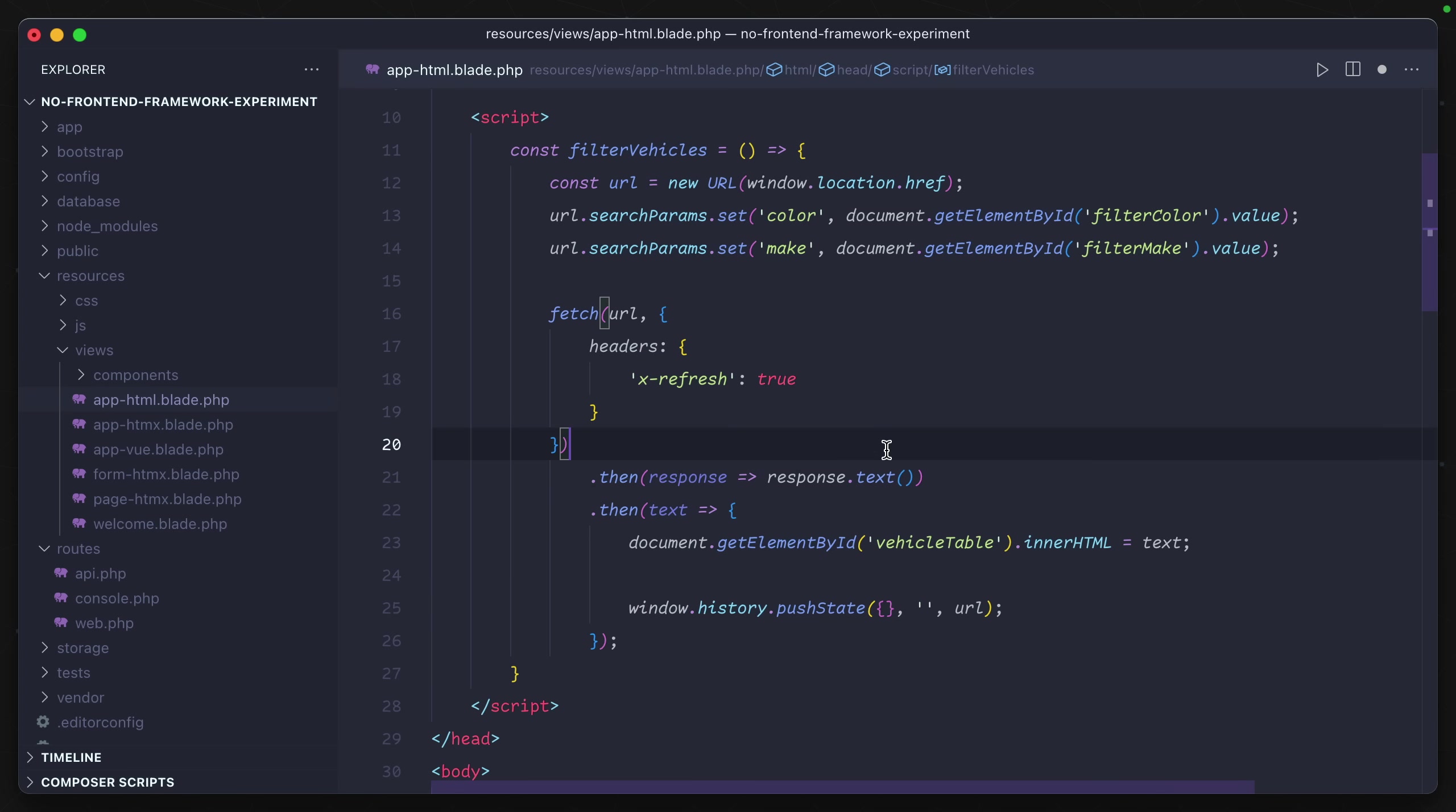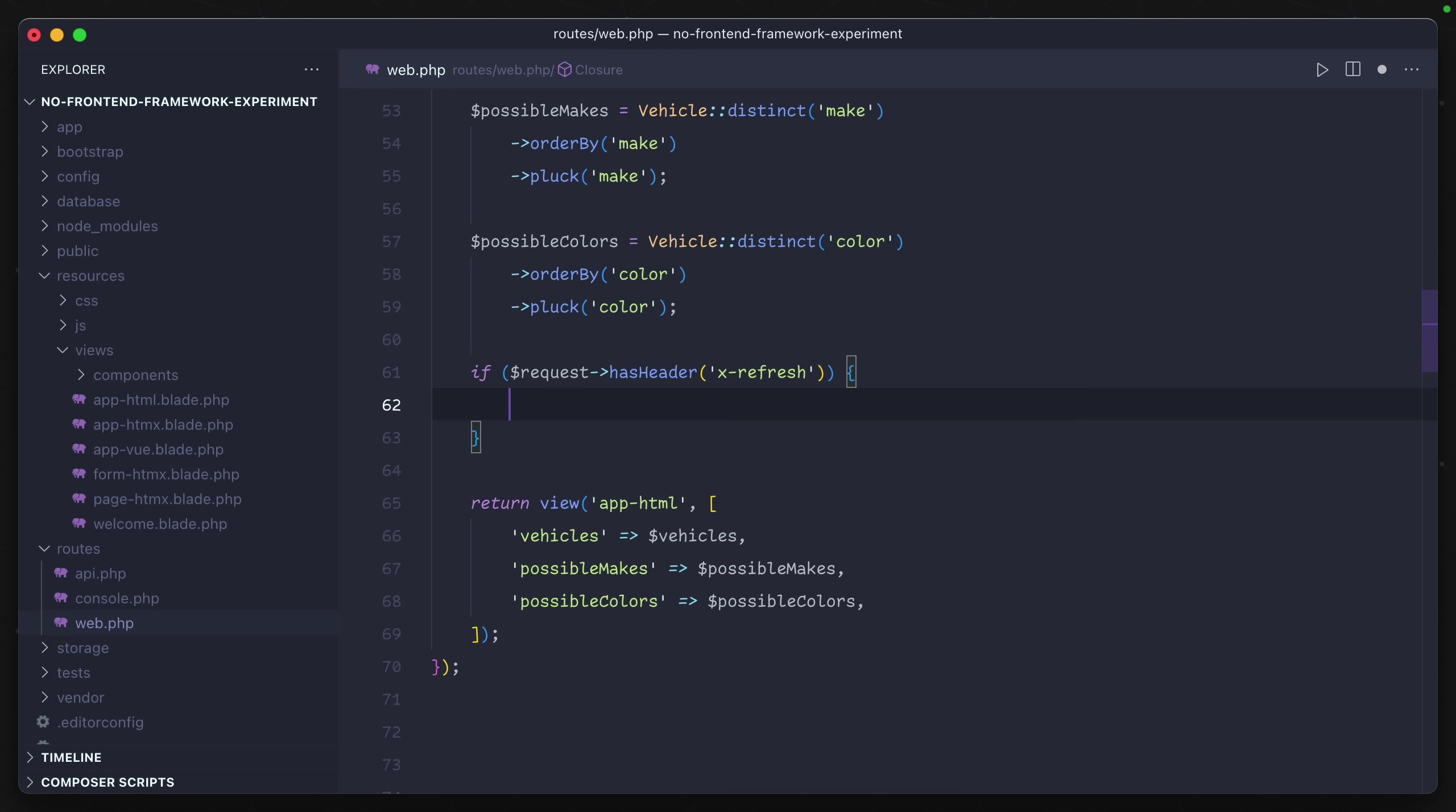So using fetch, we can just include this headers object. I'm just going to call this something like x-refresh and set it to true. So now if we go into our backend code, we can look for that header.